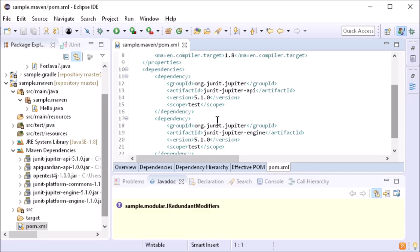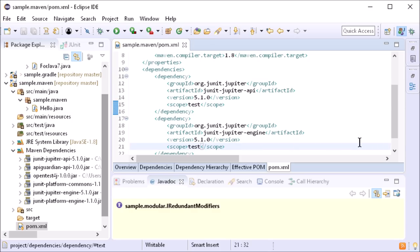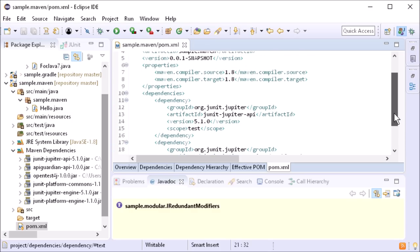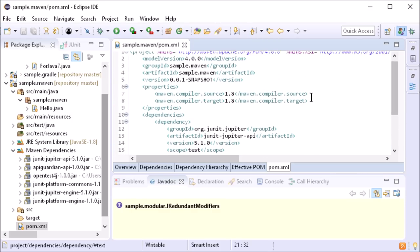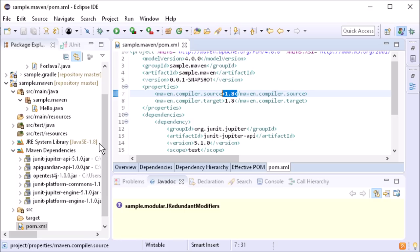As already mentioned, the Maven integration uses the scope of dependencies to distinguish between main and test-only libraries. In addition, also the Release Compiler flag is supported automatically.